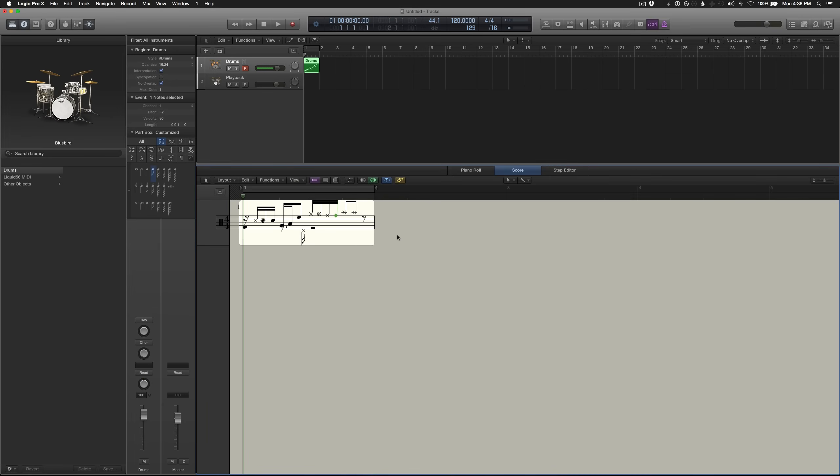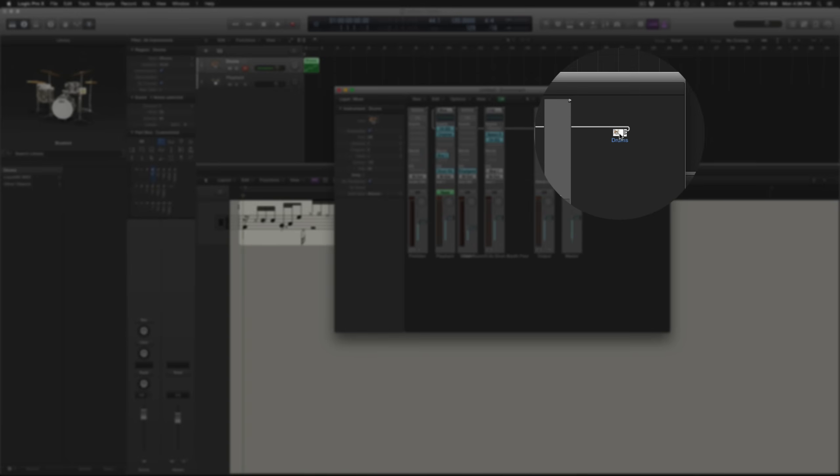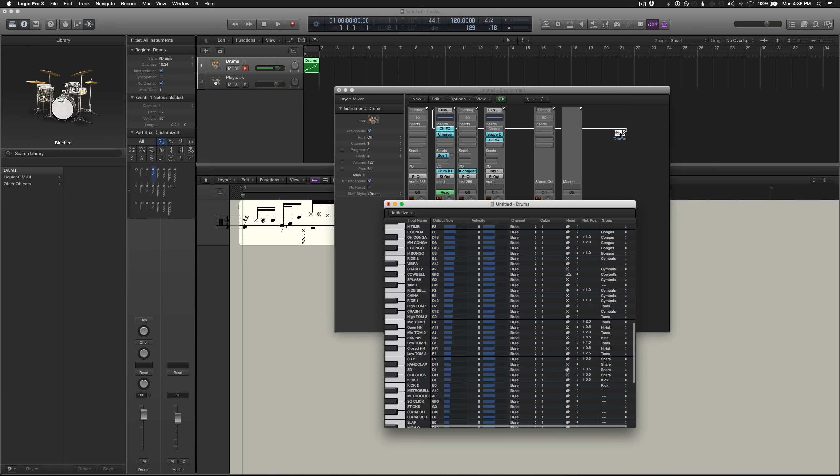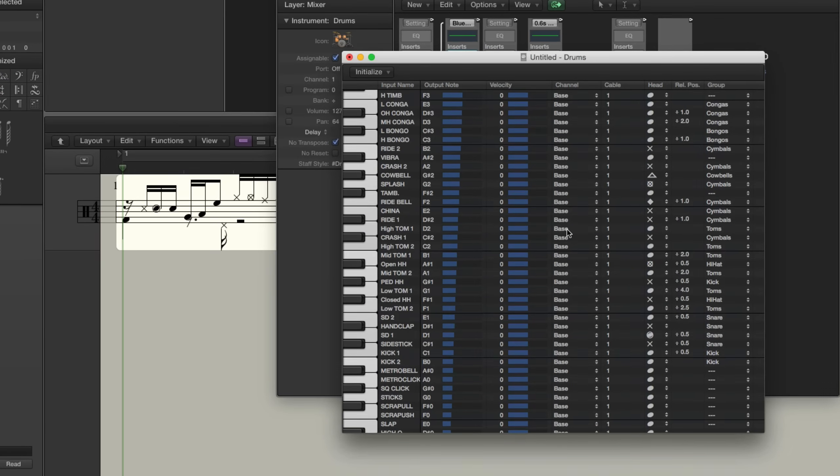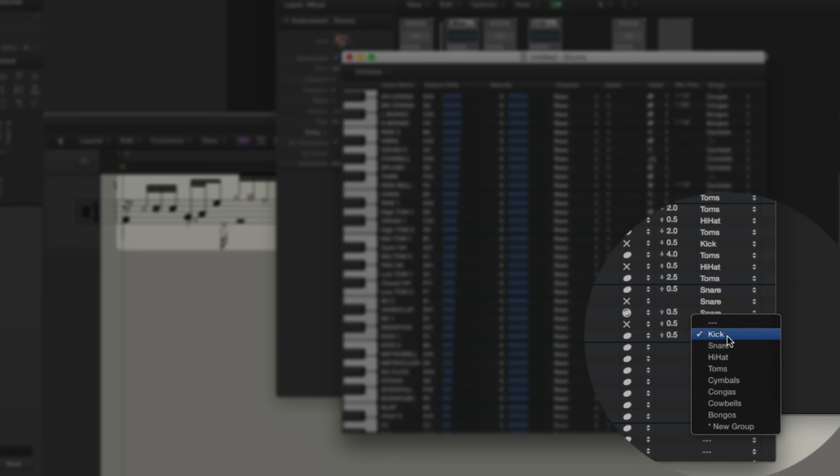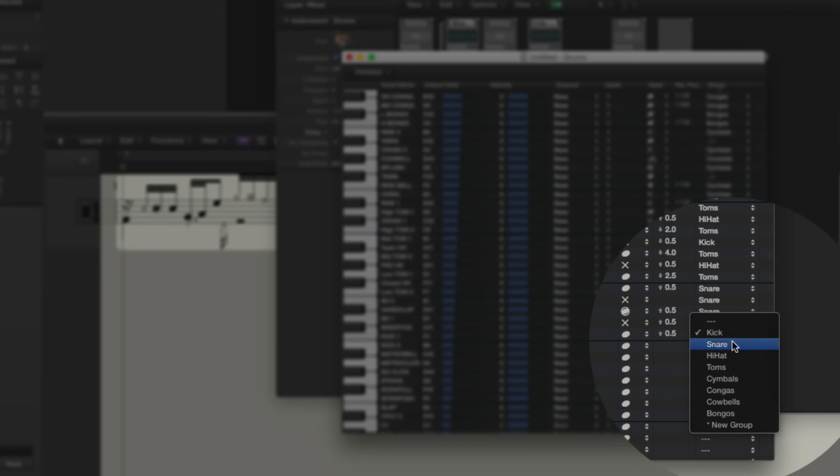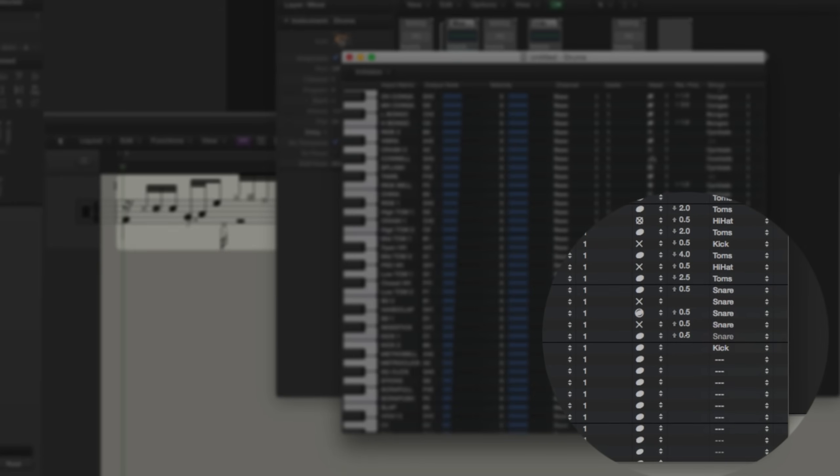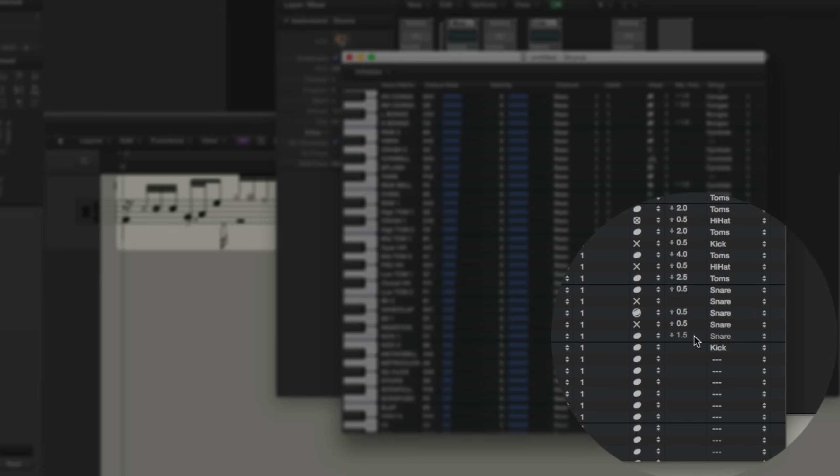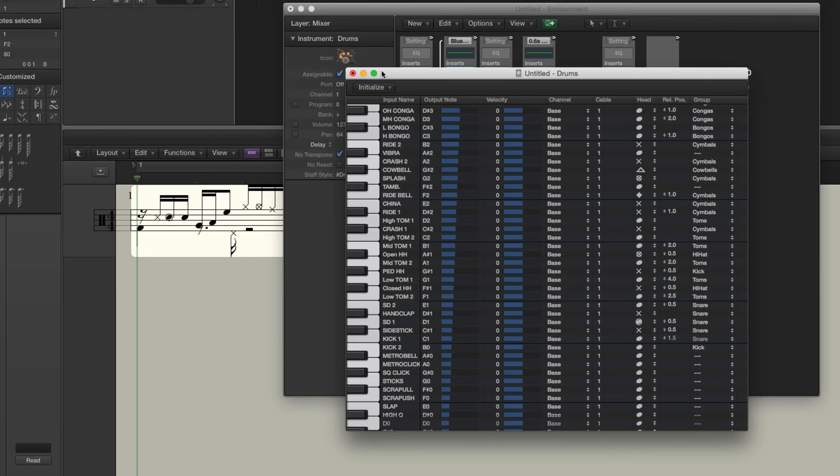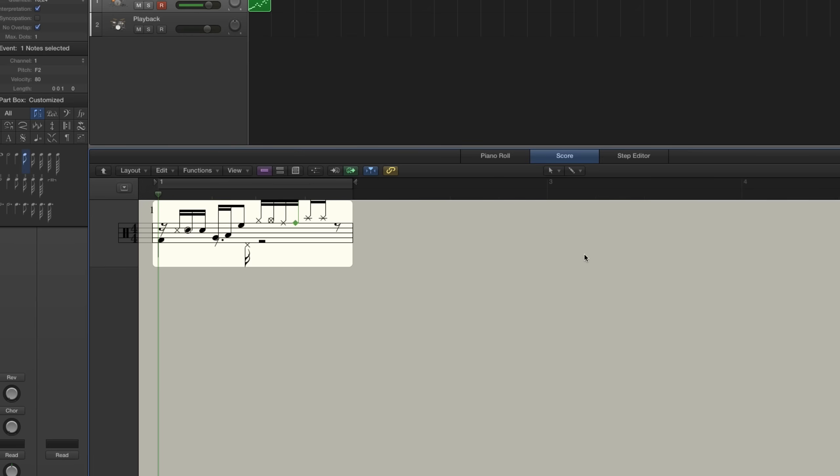So go back into the environment with command zero. Double click on the mapped instrument again. And go down to kick one. And we're going to change the group to snare. And we're going to set the relative position to minus 1.5. So that's fine for that. We can exit out of that. And now we got the kick drum going up while the pedal hi-hat is staying down.